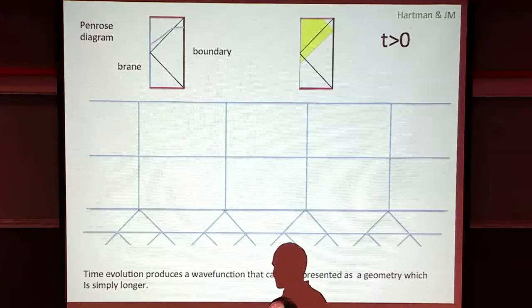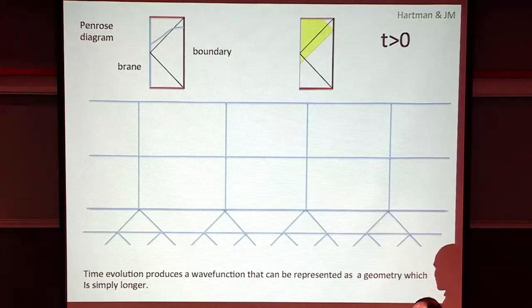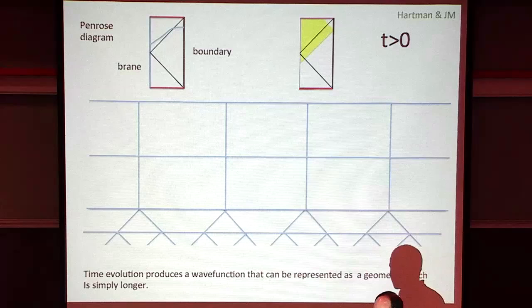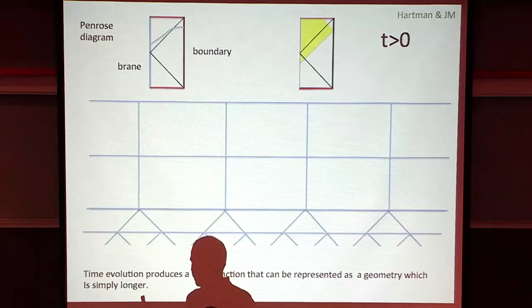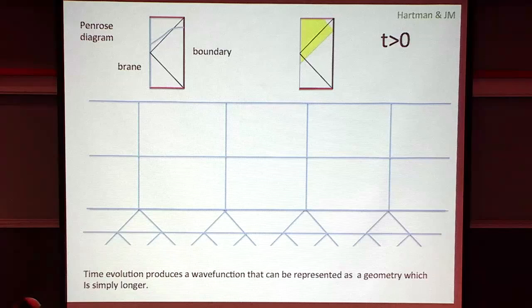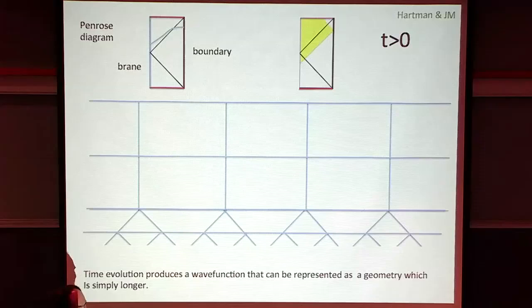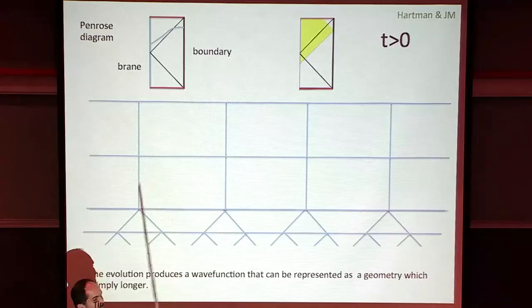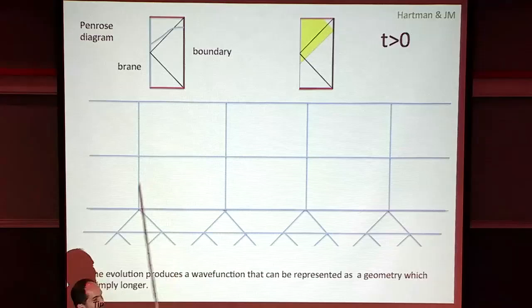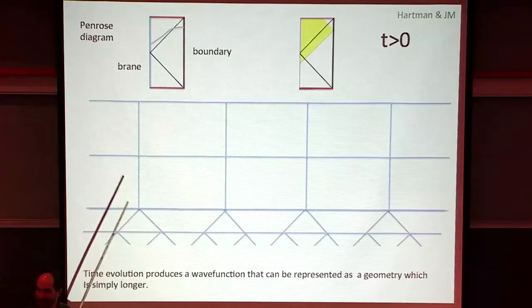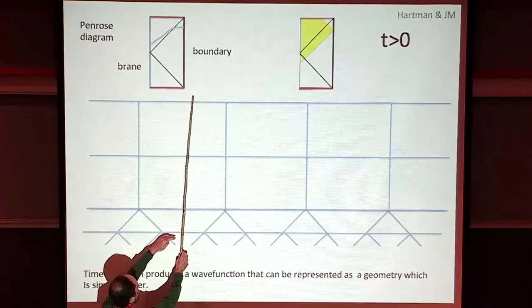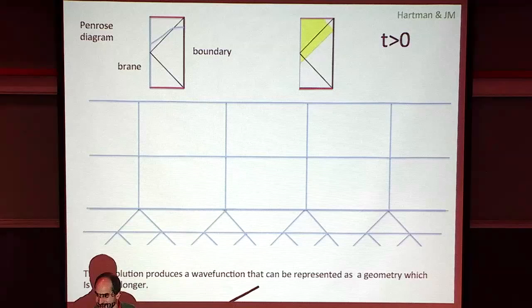In this tensor network description, there is the appearance of extra horizontal lines that have the possibility of generating more and more entanglement as you move. When you cut the system, originally entanglement was bounded by the number of lines you were cutting. Now we have more and more lines that can be cut. The entanglement that this type of tensor network can describe is bigger.